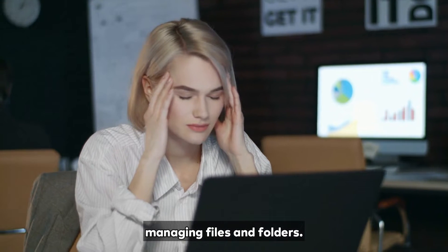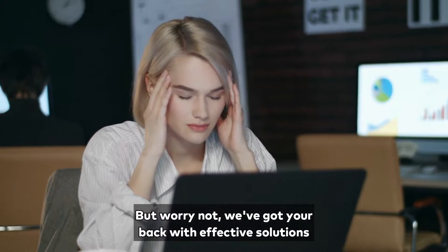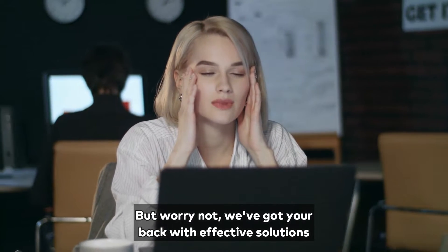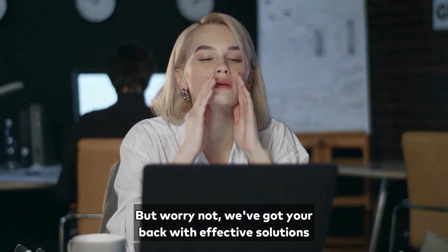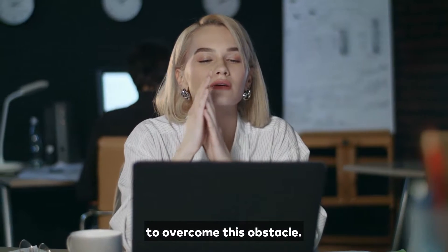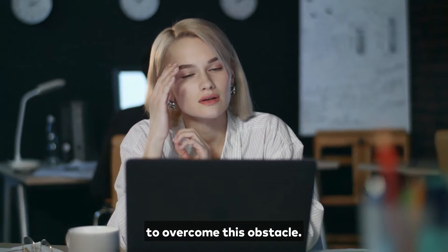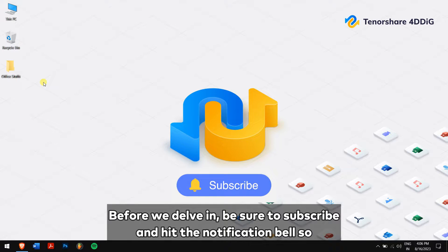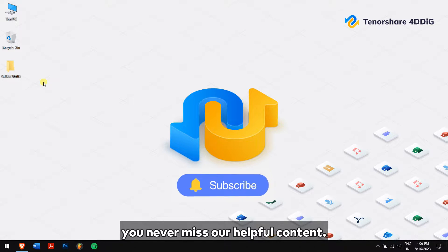But worry not, we've got your back with effective solutions to overcome this obstacle. Before we delve in, be sure to subscribe and hit the notification bell so you never miss our helpful content.